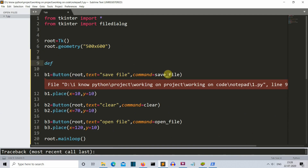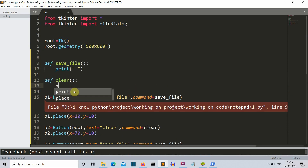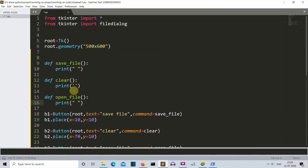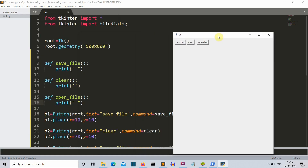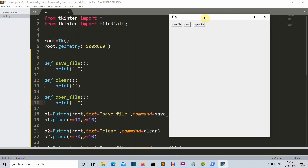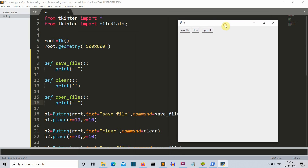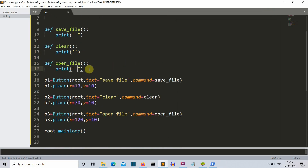Let me first create the functions for save file, clear, and open file. Let's run the program — here you can see our buttons. I'm sure you can create a more beautiful GUI, but in this video we'll focus more on the functionalities of these buttons rather than their design. There are proper buttons, but they're doing nothing because the functions are empty. Let's populate the functions, starting with the open file button.